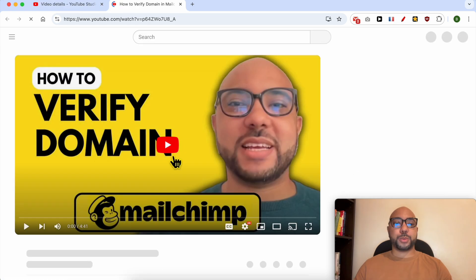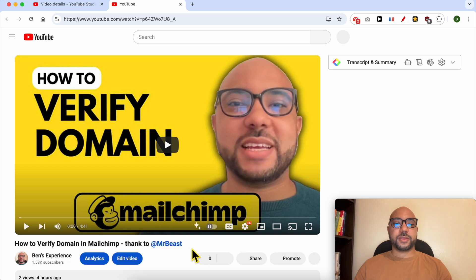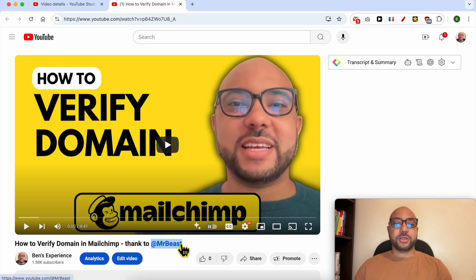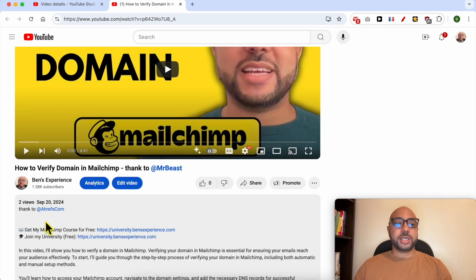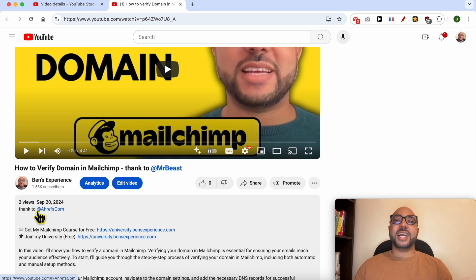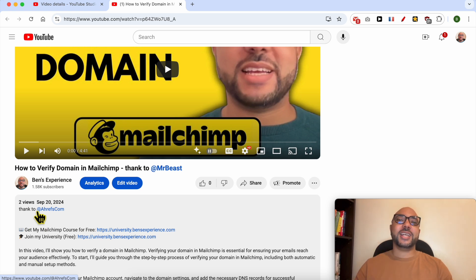This is the tag on the YouTube video title and this is the tag on the video description. And this is how to tag someone on a YouTube video. Don't forget to give this video a like and also subscribe. Thank you.